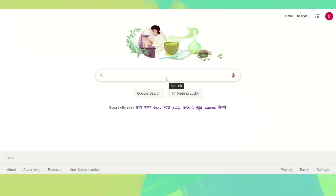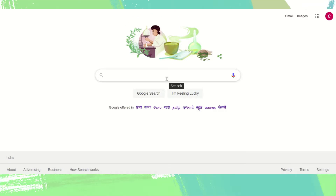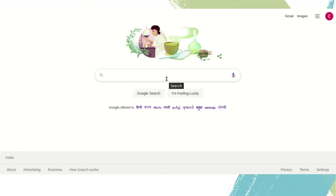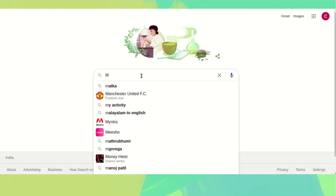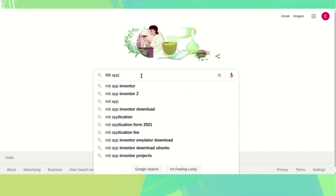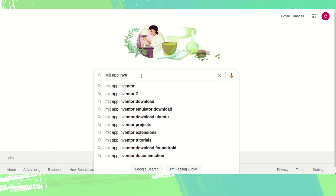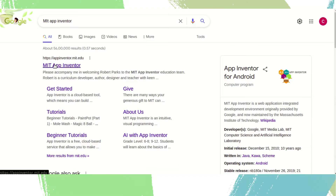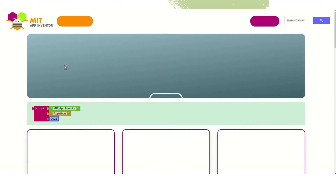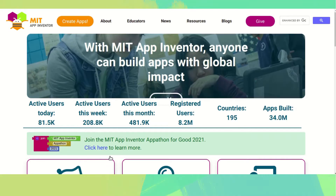Welcome to the new video coding race. In this video we will learn how to make a drive image display app. Open your browser and search MIT App Inventor, then click on it and if you have an account just login with Google.